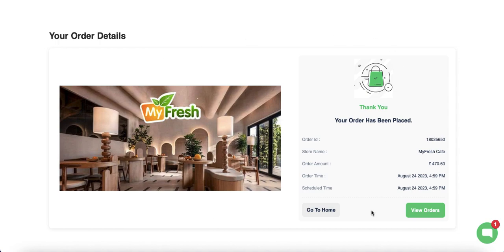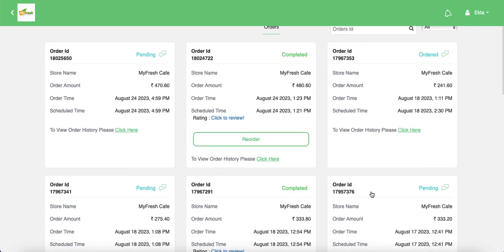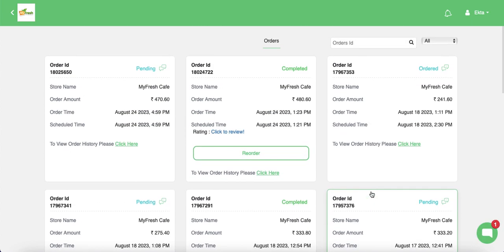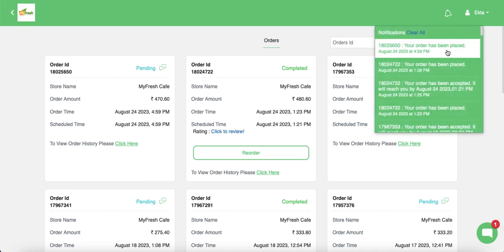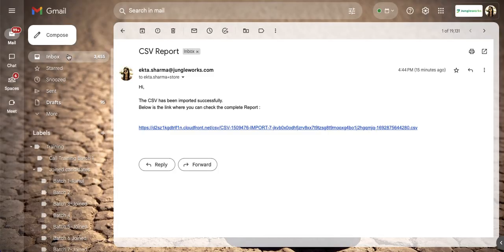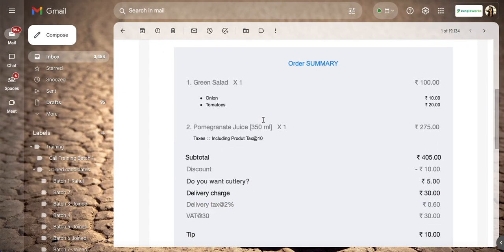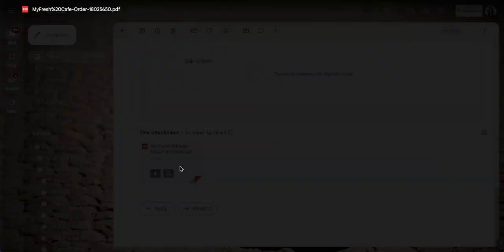After placing the order, the customer is redirected to a confirmation screen where they can go to the home page or view their orders. In the orders section, customers can see all previous and current orders and track their status. Notifications appear in the bell icon on the customer website. The customer also receives an email on their registered address with order details, and an invoice is attached as a PDF.